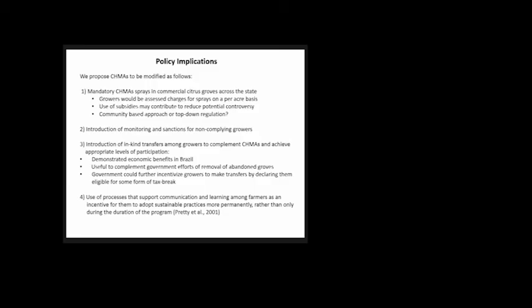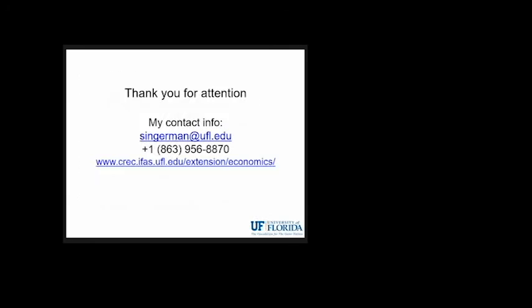Finally, maybe use processes that support communication and learning among farmers as an incentive to adopt sustainable practices more permanently rather than only during the program duration. This concludes my presentation. Thank you for your attention. I really thank Andrew for inviting me to present today.